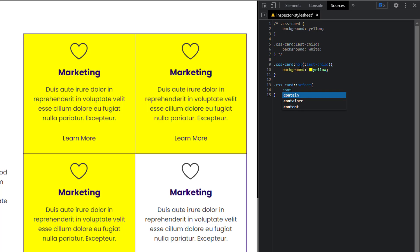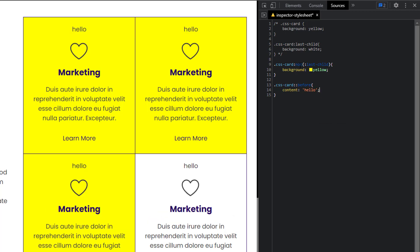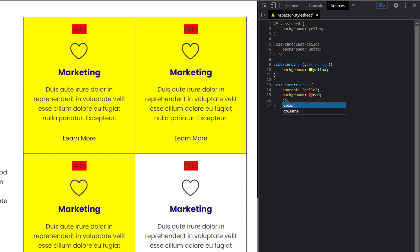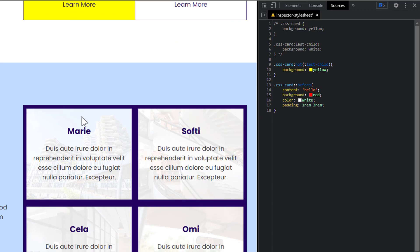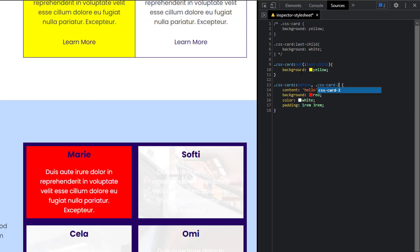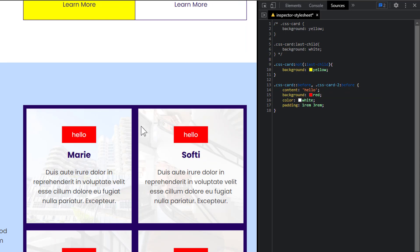I want to apply some styles to the `::before` pseudo-element and I'll write 'hello there' so you can see it. I'm going to give it a background of red, a color of white, and a padding of 1rem 3rem. Now we want to apply this same style to another card. I have another card with a class of `css-card-two`. Typically what people do is put a comma and then write `.css-card-two::before`. And you can see that applies to card two.